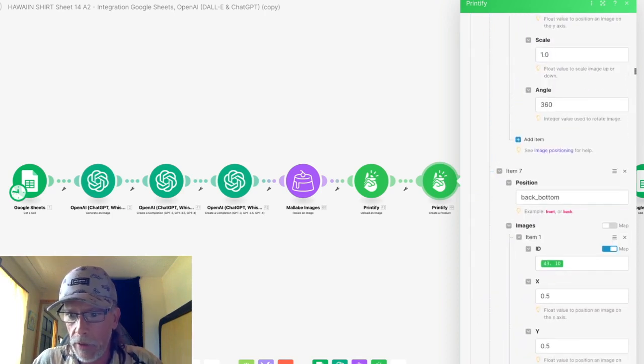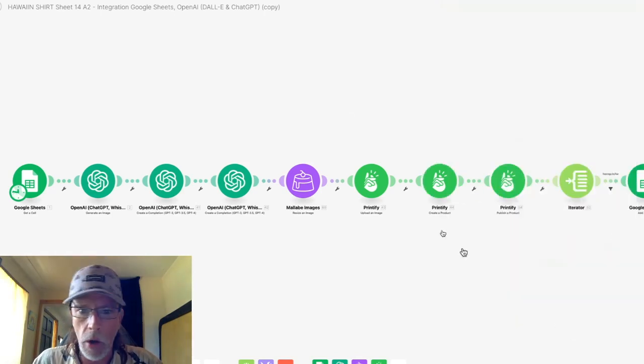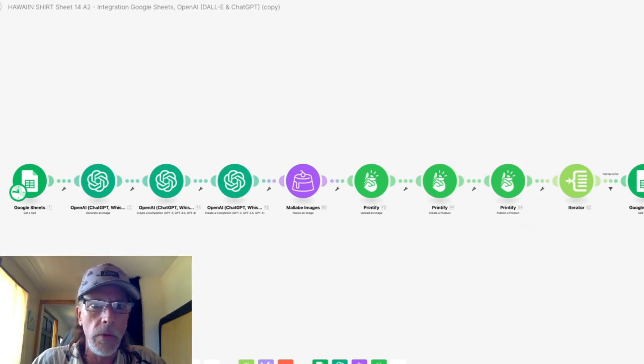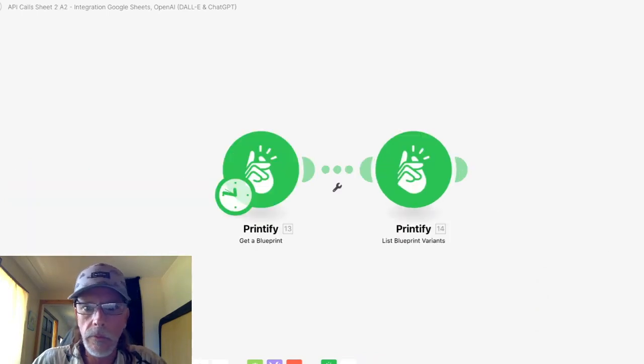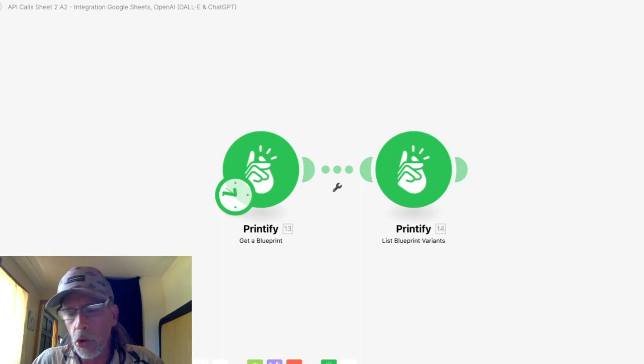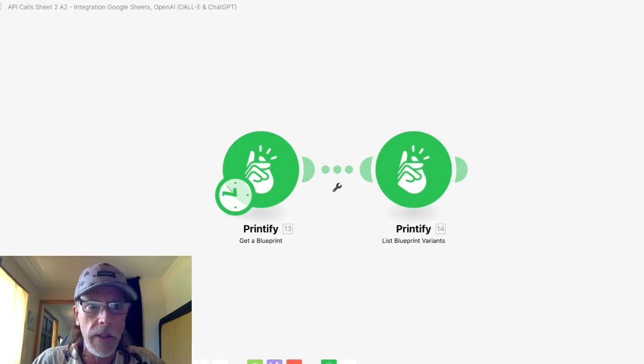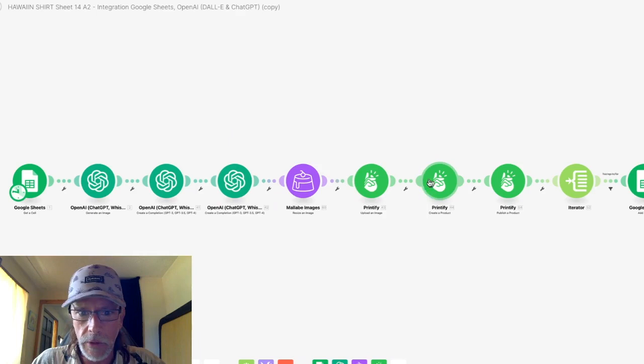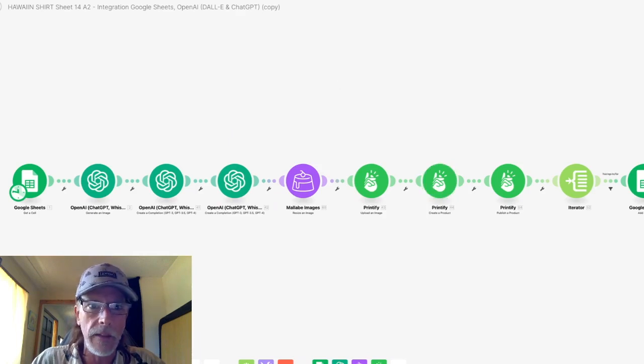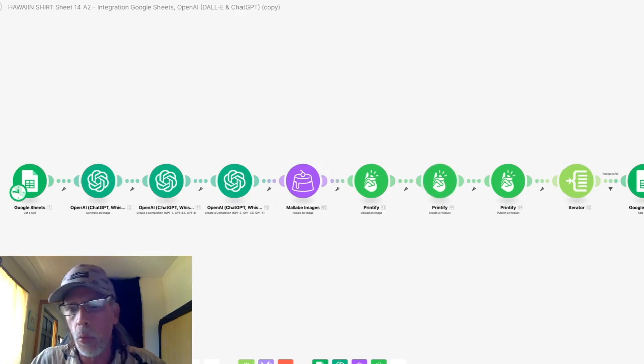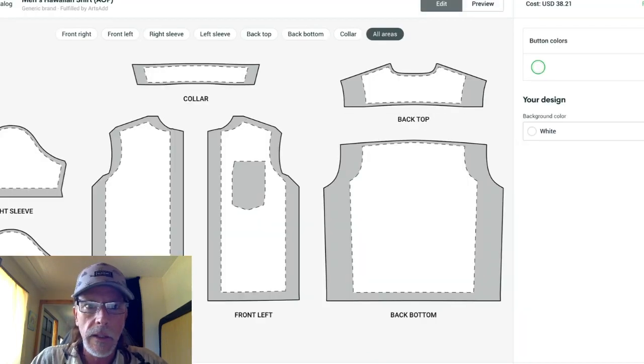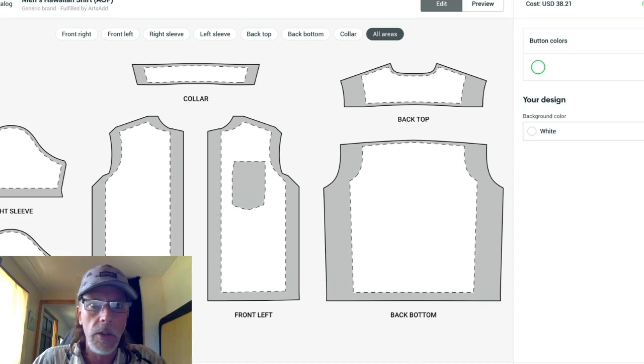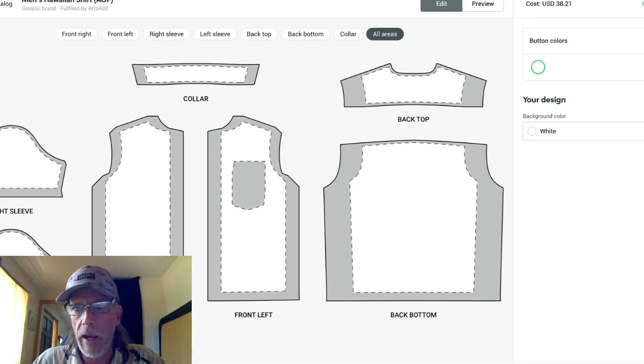So how did I discover what those are? Well, each product has their own placement words or names that you need to put into your make scenario and create a product so that it will work.